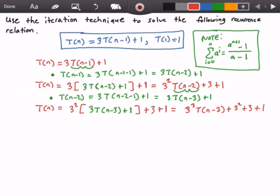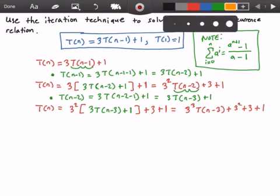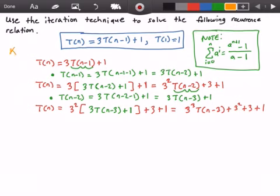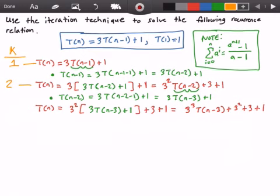Now I'm going to stop here because I can already see a pattern. So let me show you the pattern. We're going to look at the iterations and put them in terms of k. In our first iteration, T(n) equals 3 times T(n-1) plus 1. In the second iteration, T(n) equals 3 to the power of 2 times T(n-2) plus 3 plus 1. And in the third iteration, T(n) equals 3 to the power of 3 times T(n-3) plus 3 squared plus 3 plus 1.